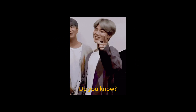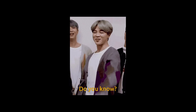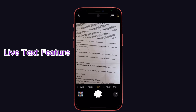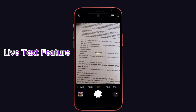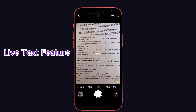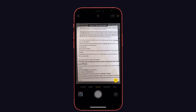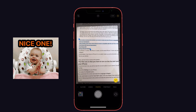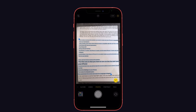Hey guys, do you know what we are going to see in this video? It's going to be exciting — that is iOS 15 Live Text feature. It's a fantastic cool feature that Apple recently released. Personally, I like this feature because it makes it easier to copy text from images.